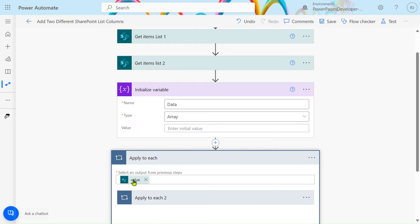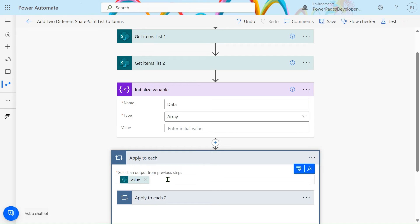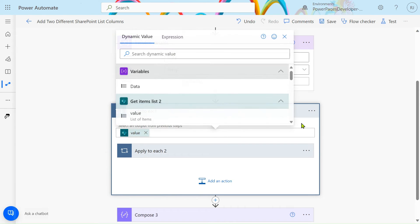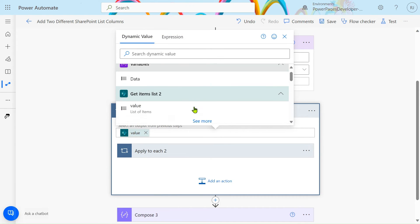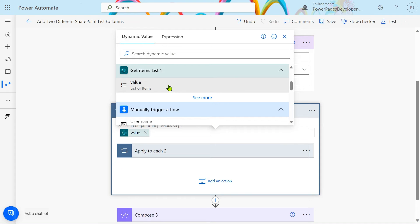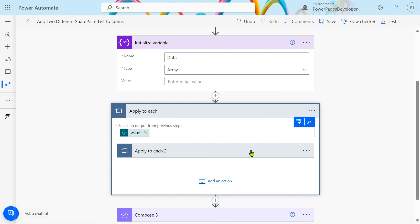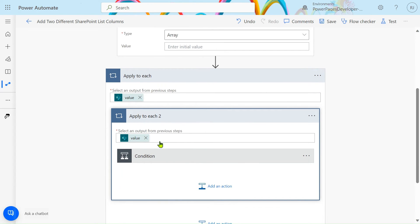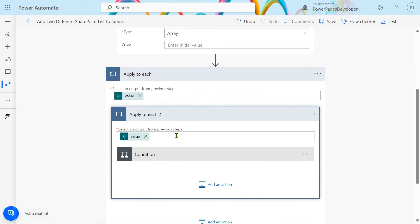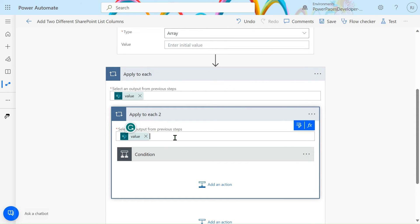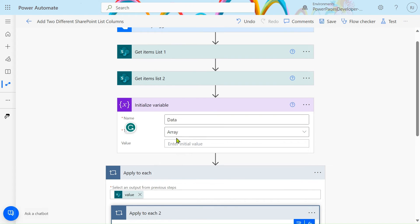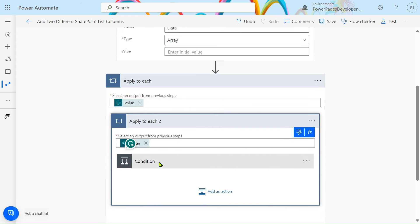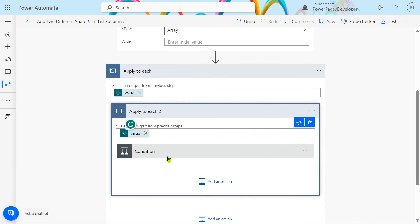Use Apply to Each action and use the body of Get Items 1. You can see we'll get the output from dynamic content. Just go to dynamic content and select the value. After that, use one more Apply to Each. Same procedure for this. In this, use the output of Get Items 2 - the second action output we have to use.